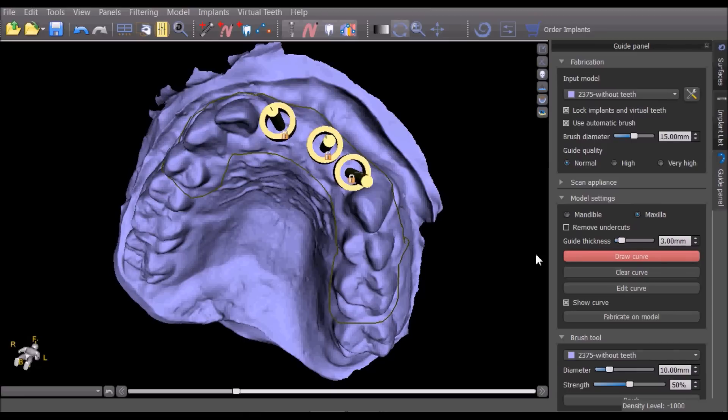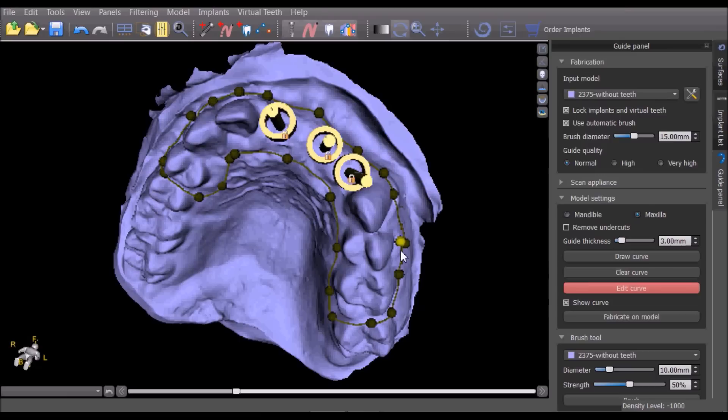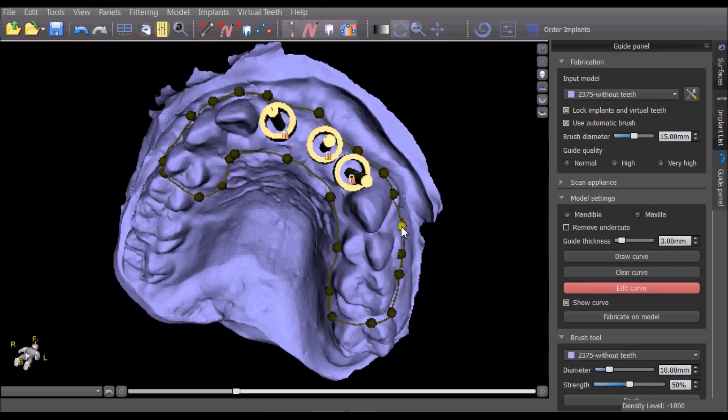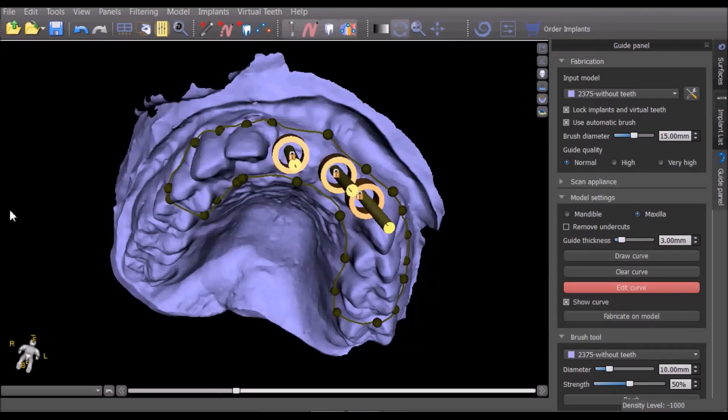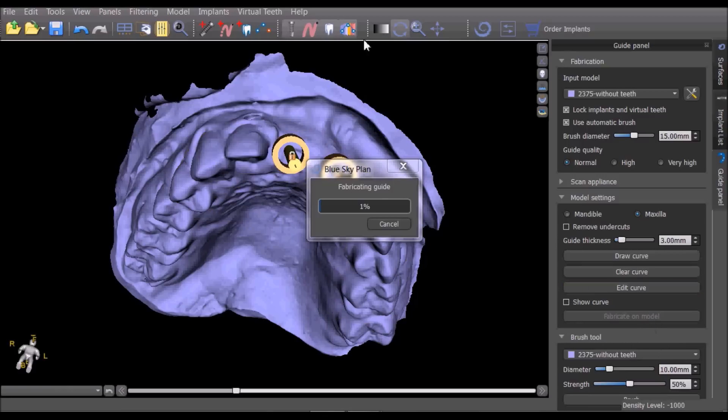Once the curve has been completed, select edit curve to fine tune the placement of the curve. Once the curve has been finalized, select fabricate on model to create the surgical guide.